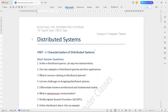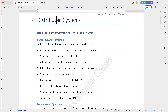Welcome to Lavanya's computer classes. In this video, I will do some important questions for 4th year 2nd SEM R18 VTEC Distributed Systems. That is also unit wise important questions — short answers and long answer questions.